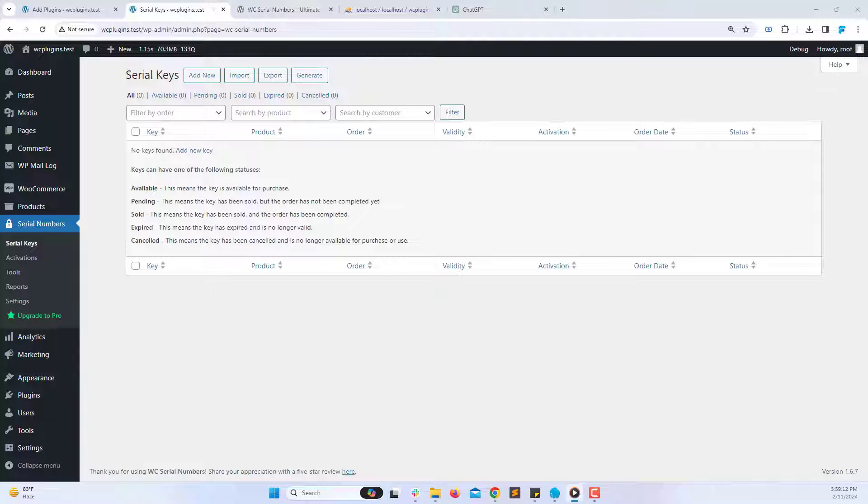Lastly, make sure to test the plugin's functionality to ensure it's working correctly.